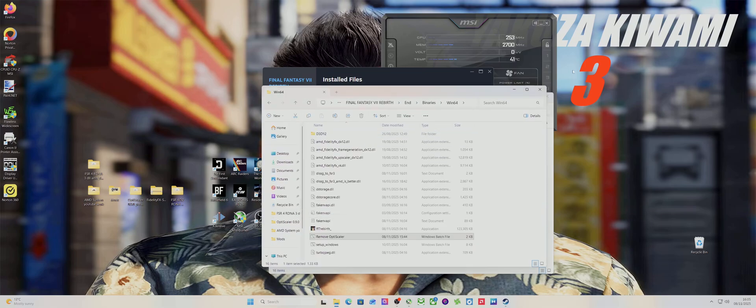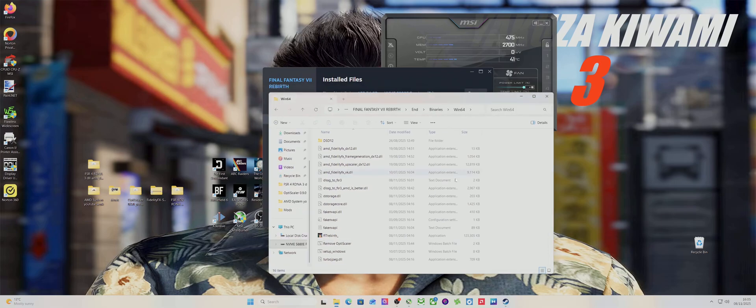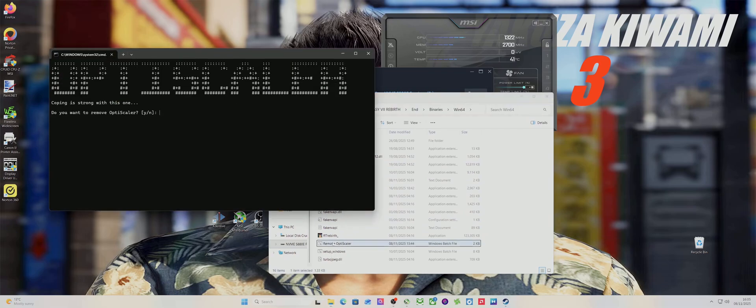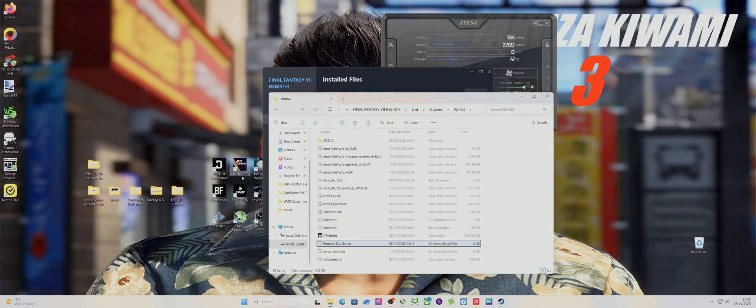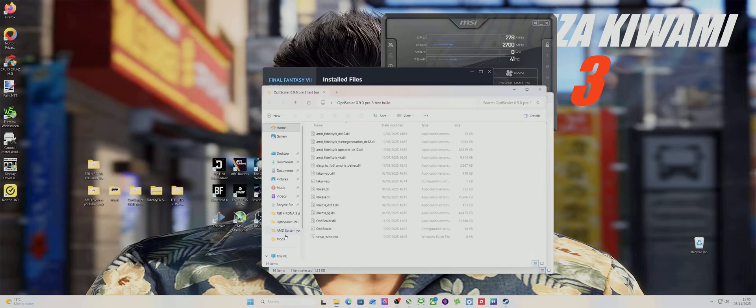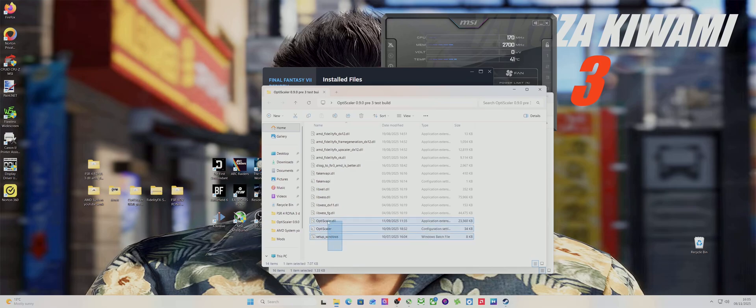There's an app I use called Flawless Widescreen. This is where you have to install it, in this folder for Final Fantasy Rebirth. This is installed in OptiScaler, so I'm just gonna remove it for the purpose of the video.